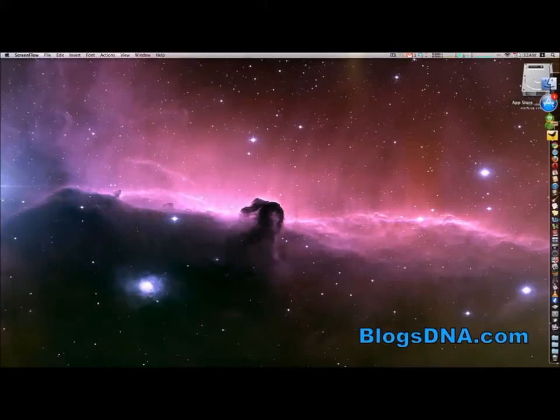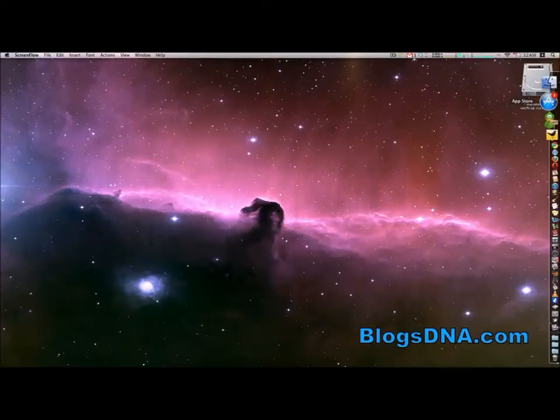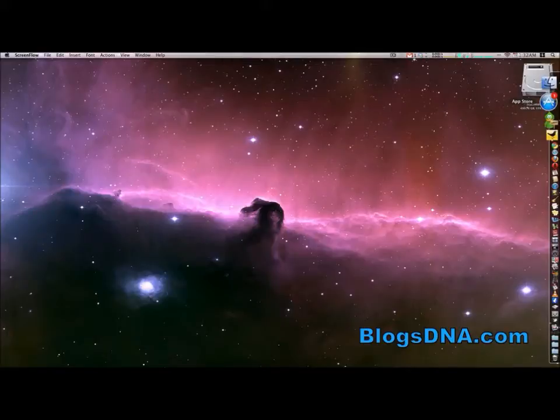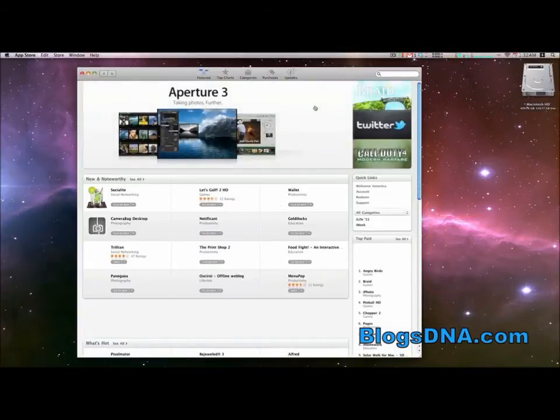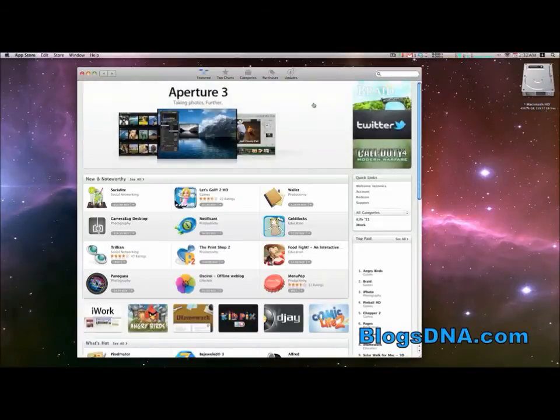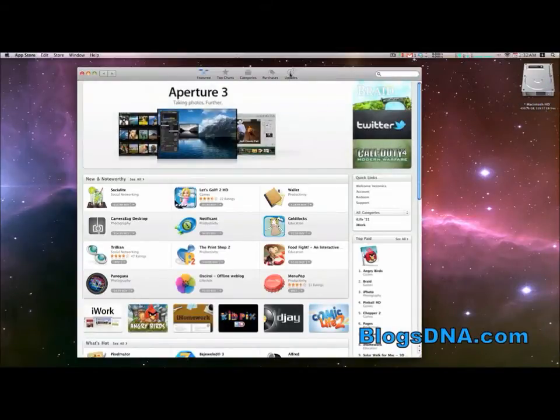When updates become available for any of the apps that you've installed through the App Store, you'll see the App Store icon in your dock will have this little badge showing how many updates are available. You can see I have one update available, so I'm going to go ahead and open the App Store.